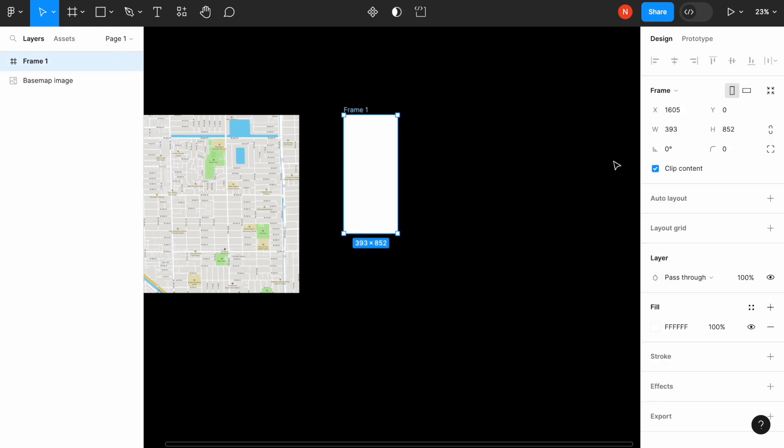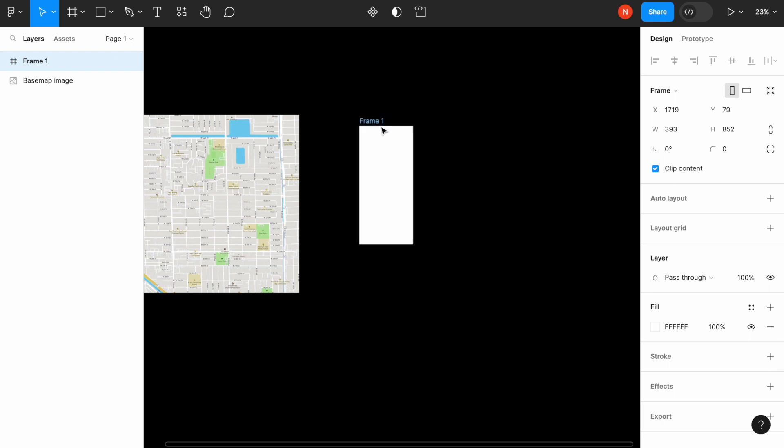And it's extremely important to leave clip content enabled because it allows us to scroll the image inside the frame.